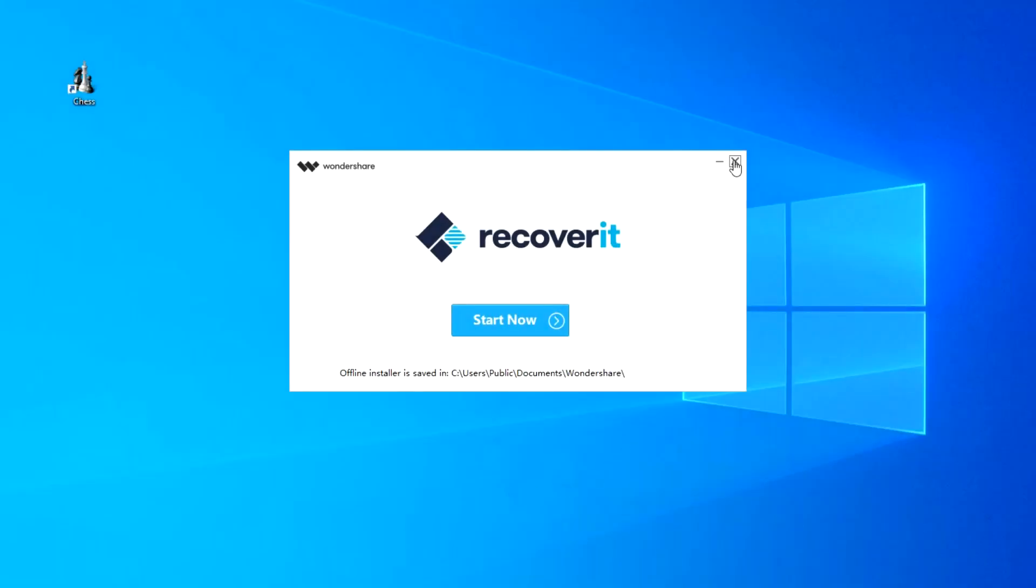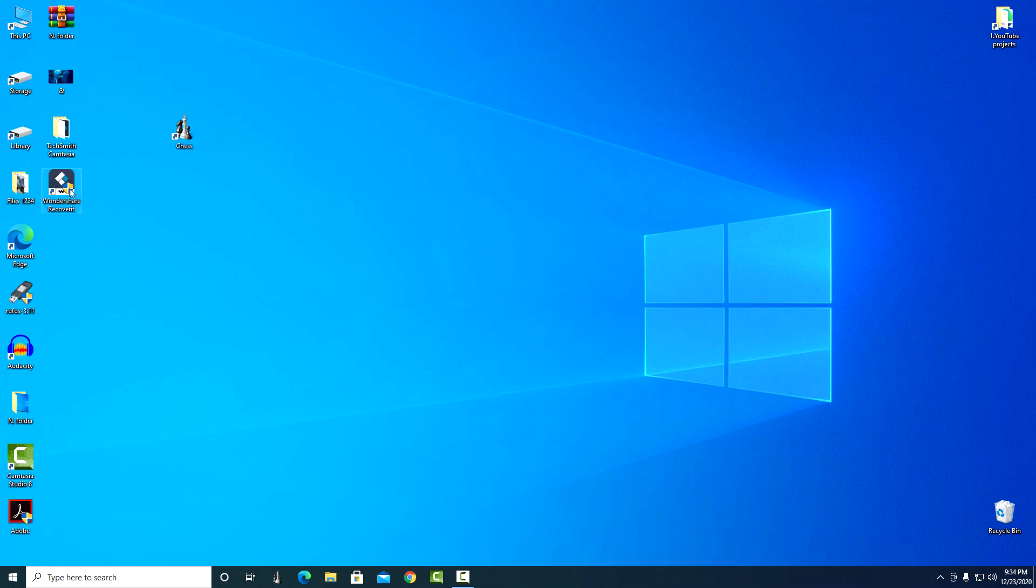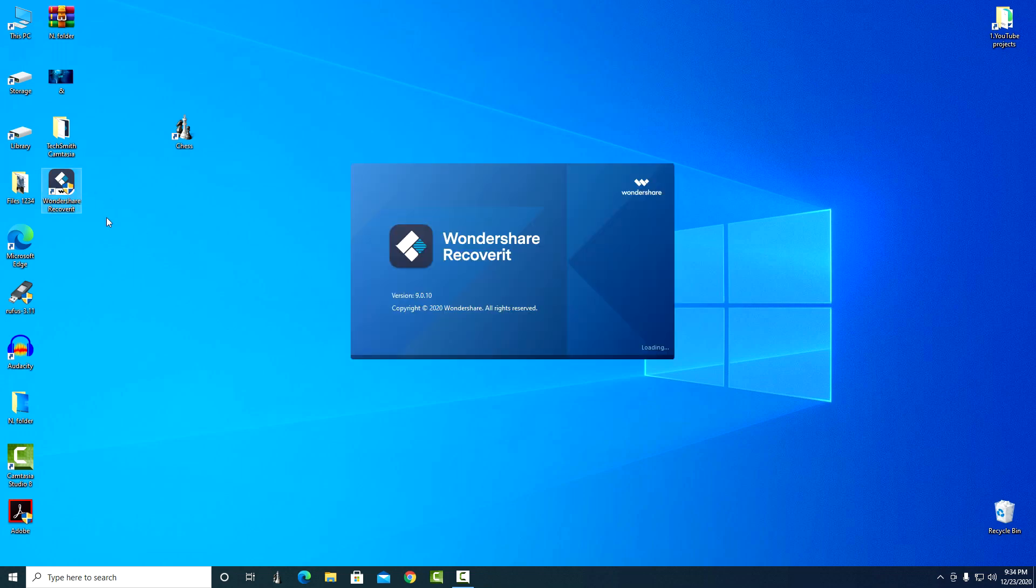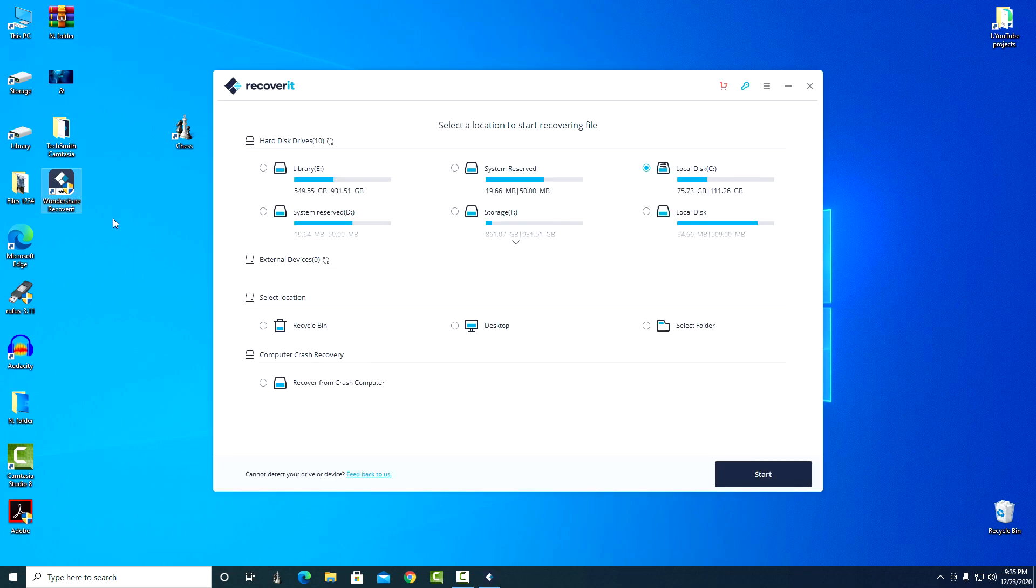Installation is complete and I double-click the shortcut. Recoverit completely scans the entire computer. The program has loaded and we see its simple and intuitive interface.